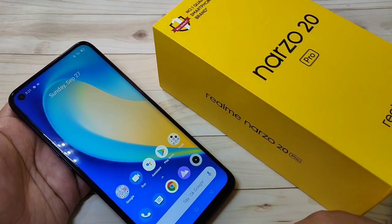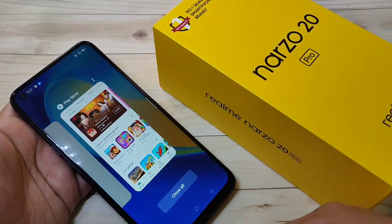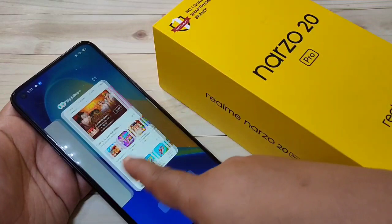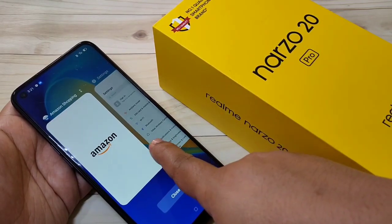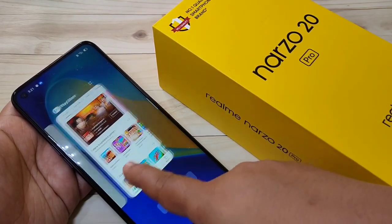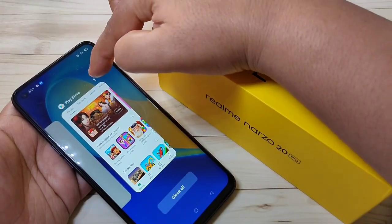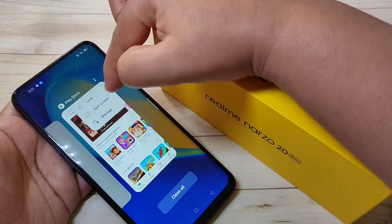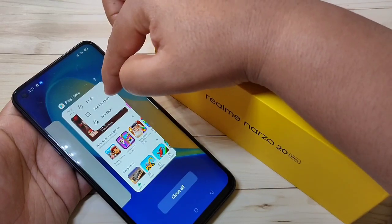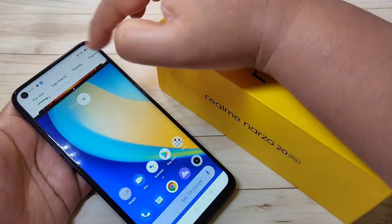Now the second method to enable split screen: go to the Recent tab. You can see all the recent applications you opened on this device. Here you can see two dots — tap on them, and you will see the option for split screen. Tap on it.